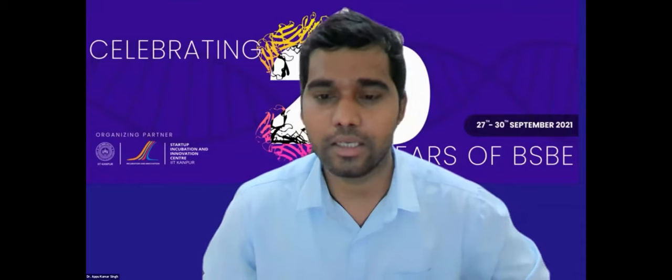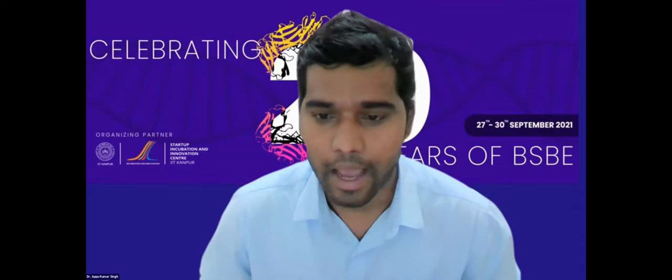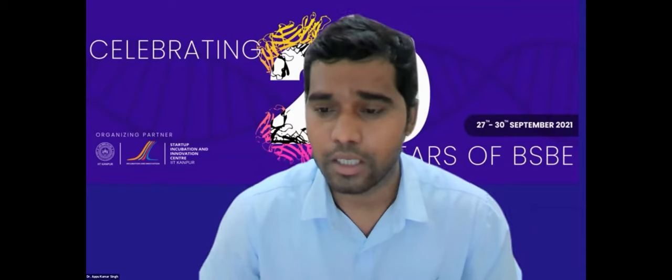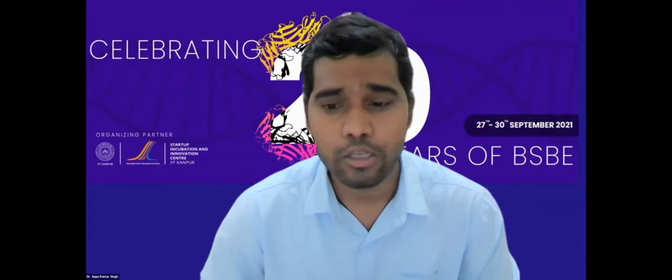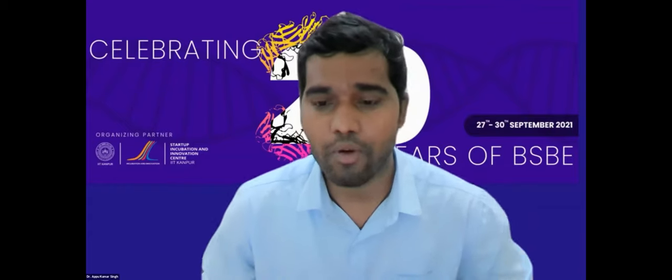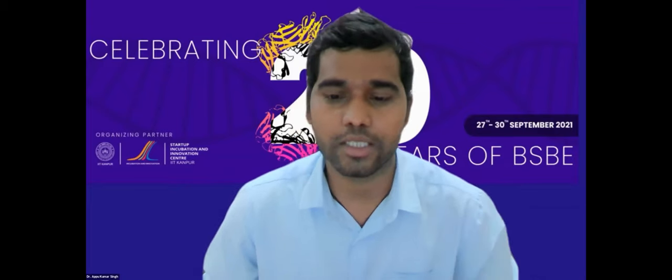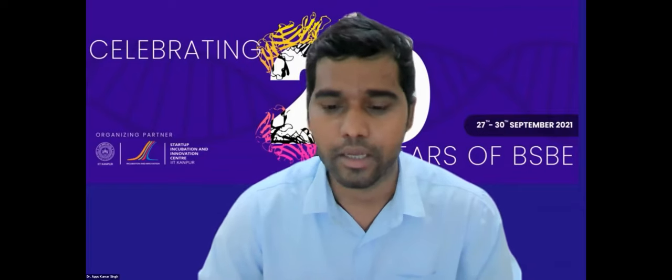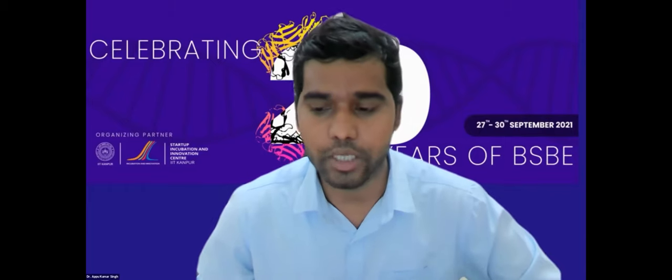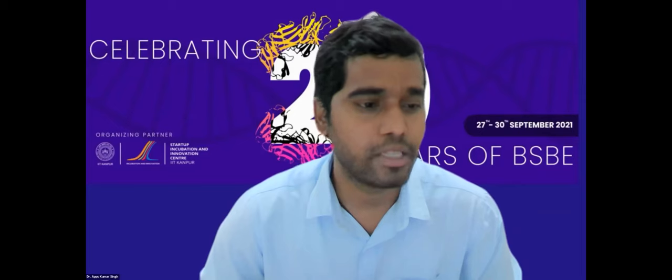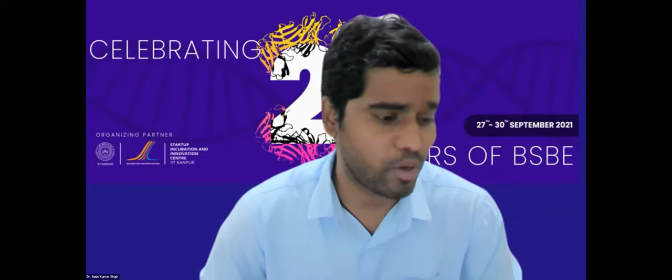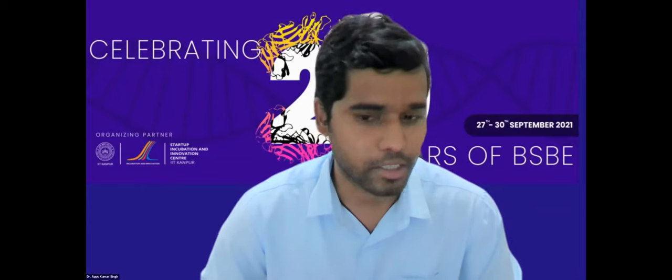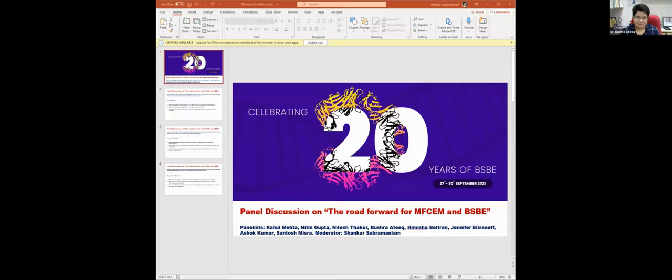This session, our next event is the panel discussion on the road forward for MFCM and BSBE. And it is our great pleasure to have Professor Shankar Subramaniam from University of California San Diego to moderate this session. Thank you. Good evening everyone, and thank you very much for the introduction.